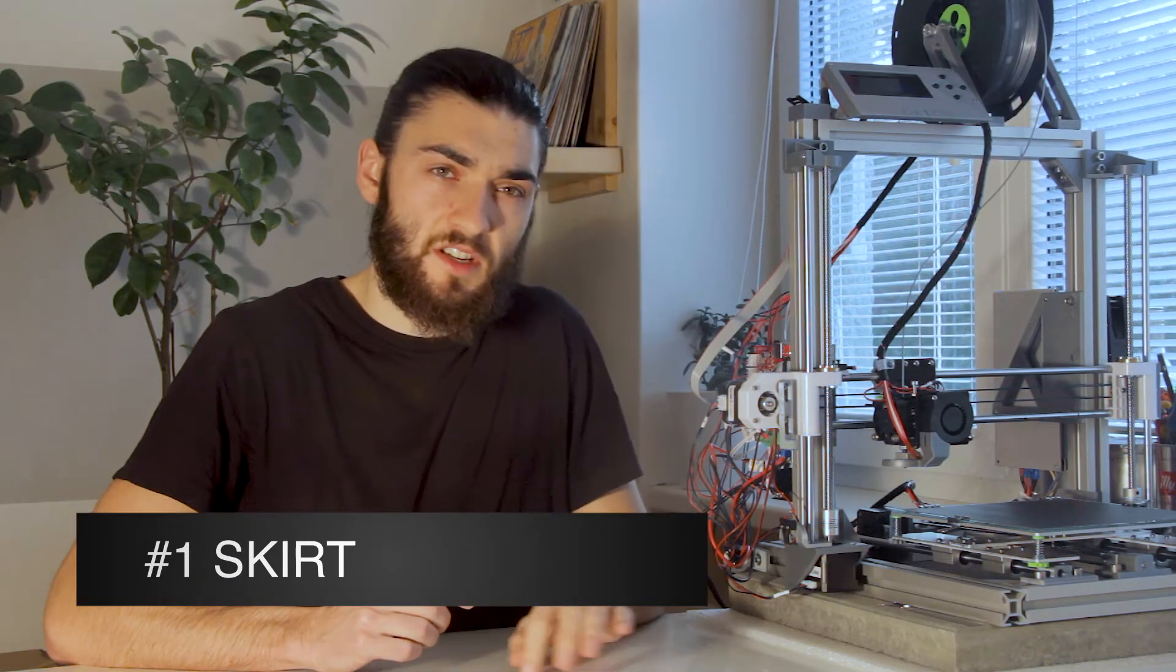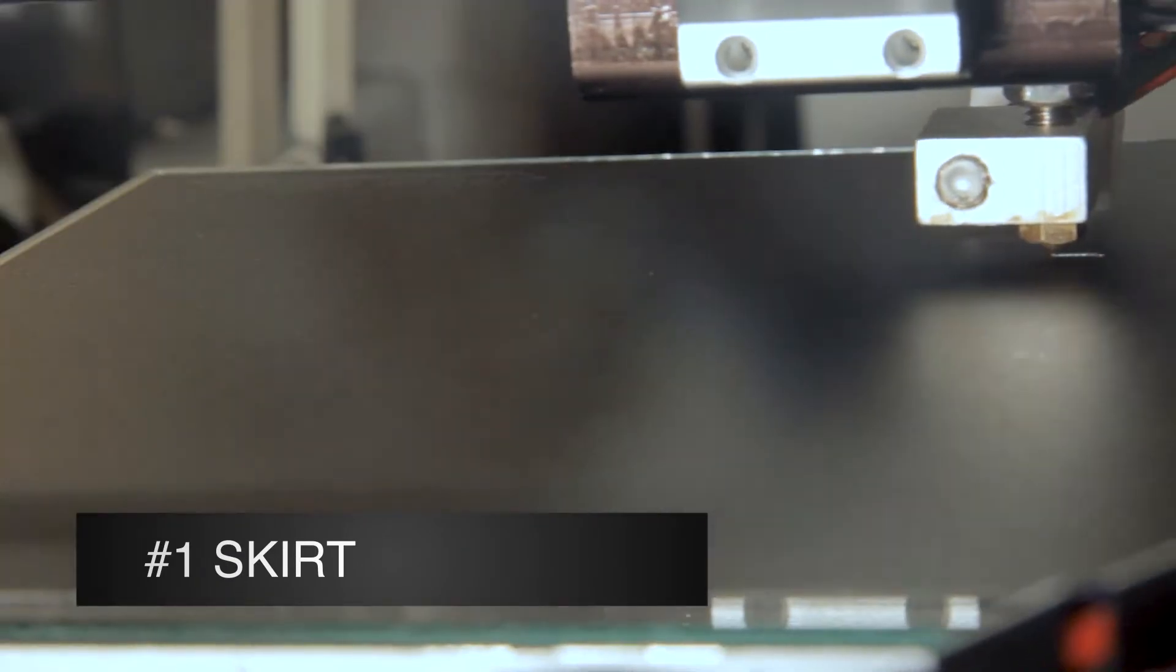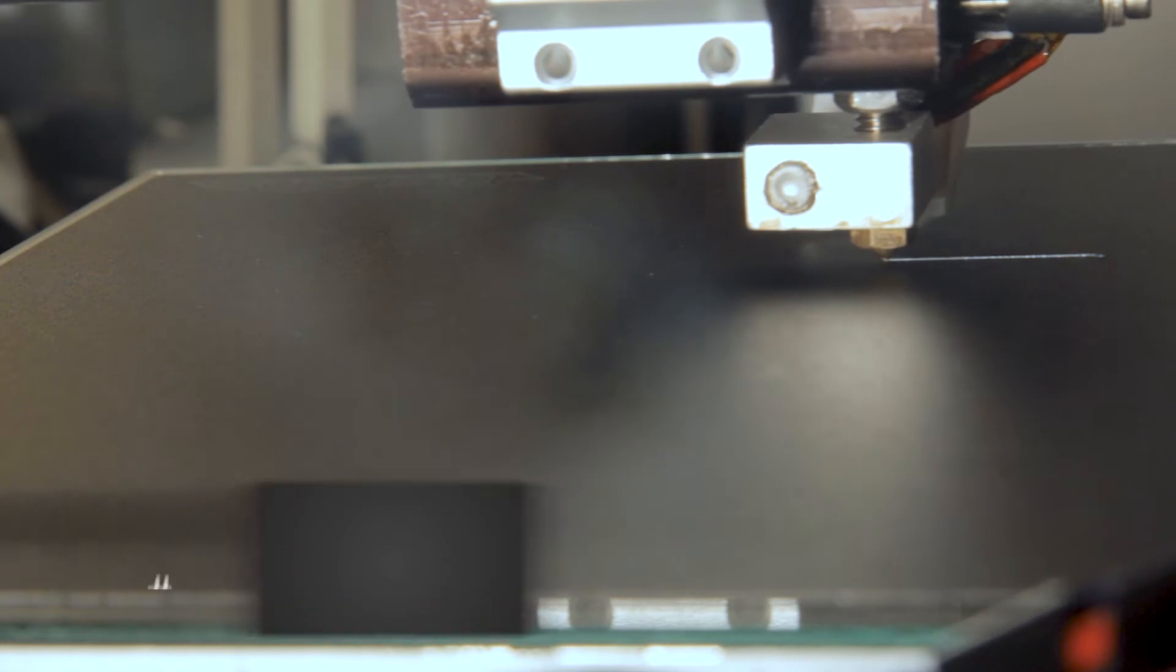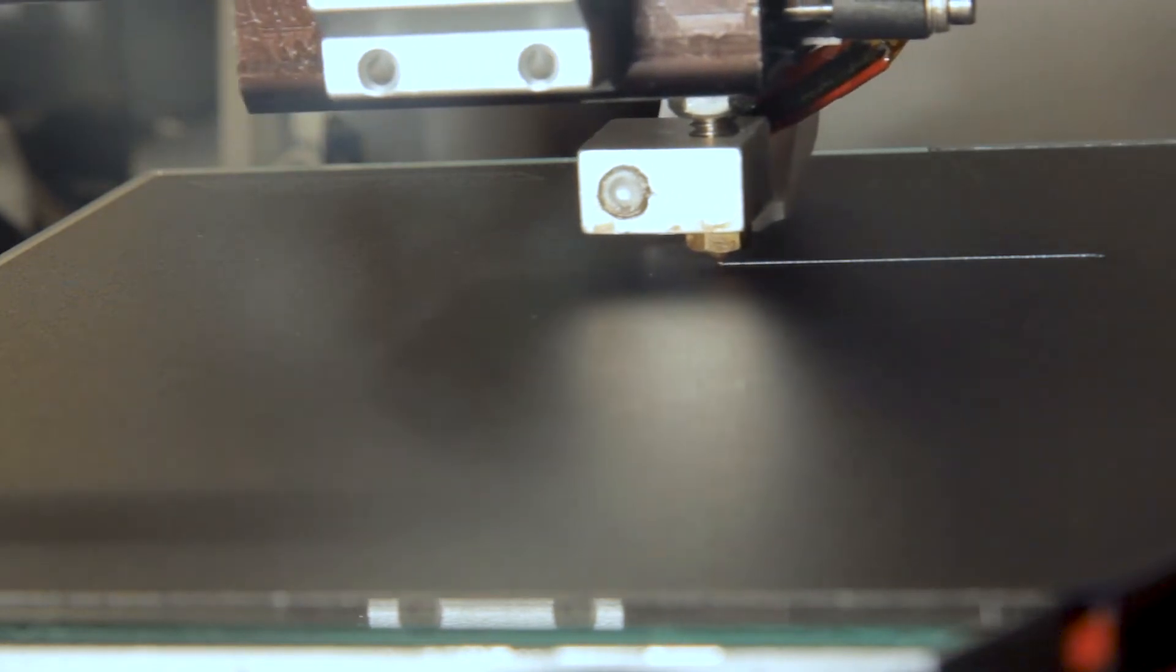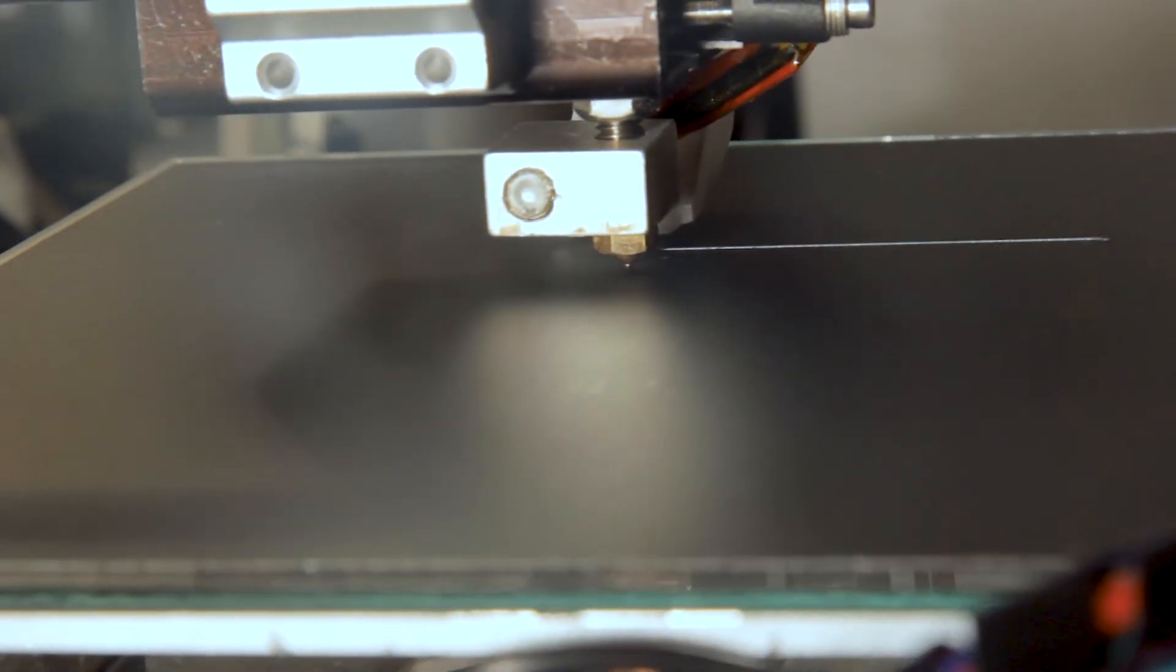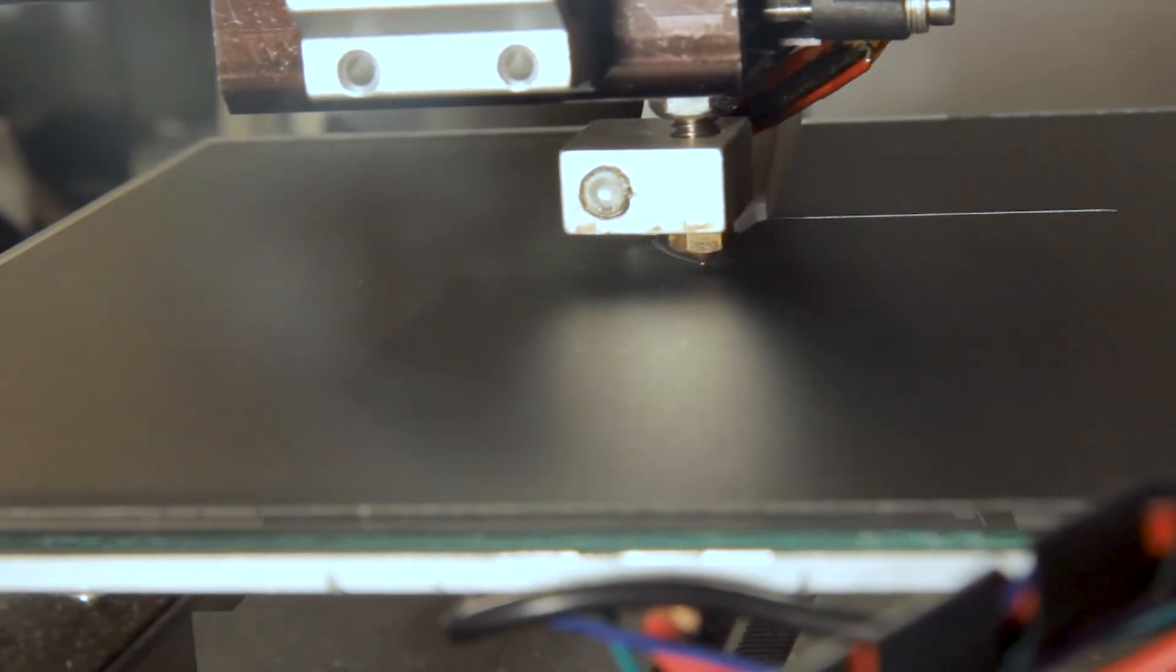There are generally three options to improve your build plate adhesion. First one being skirt. Skirt is this line of plastic your printer makes around your printed object.